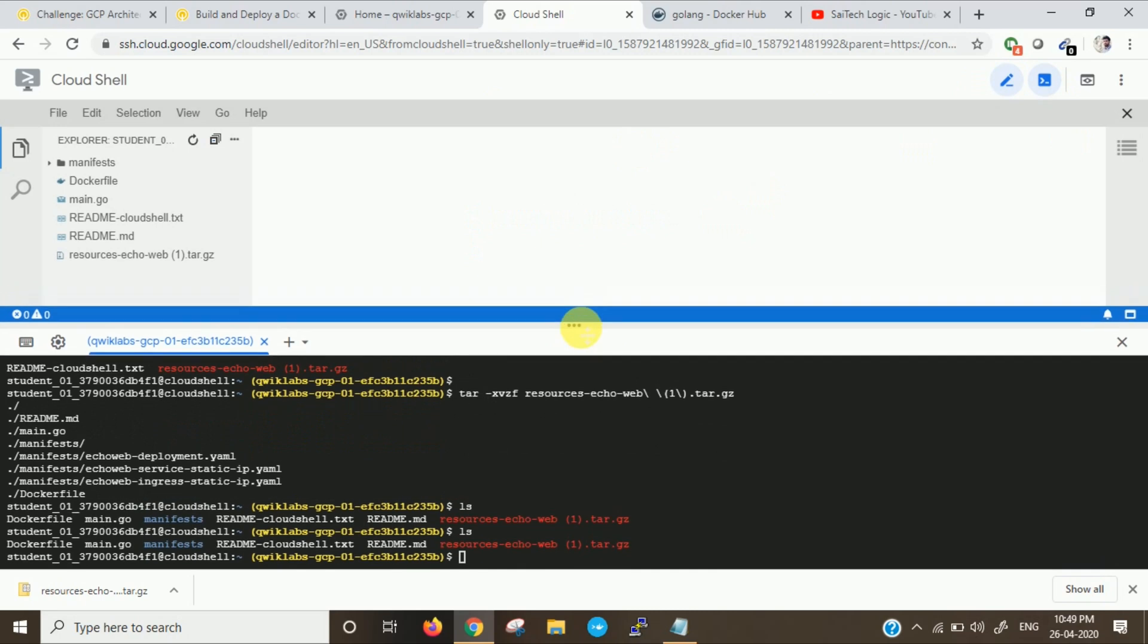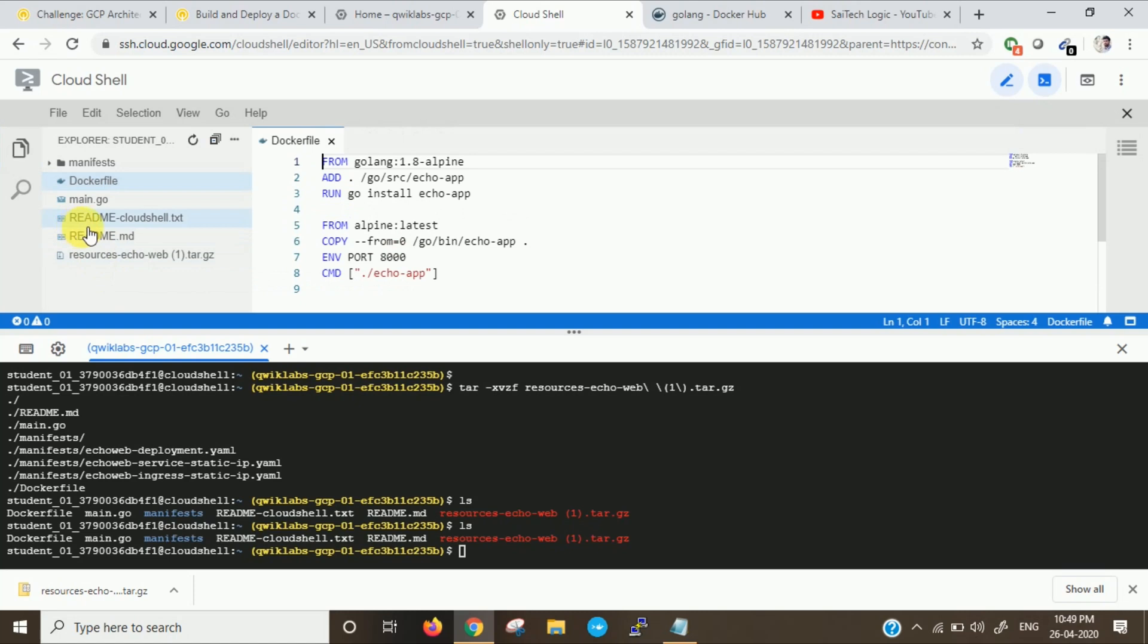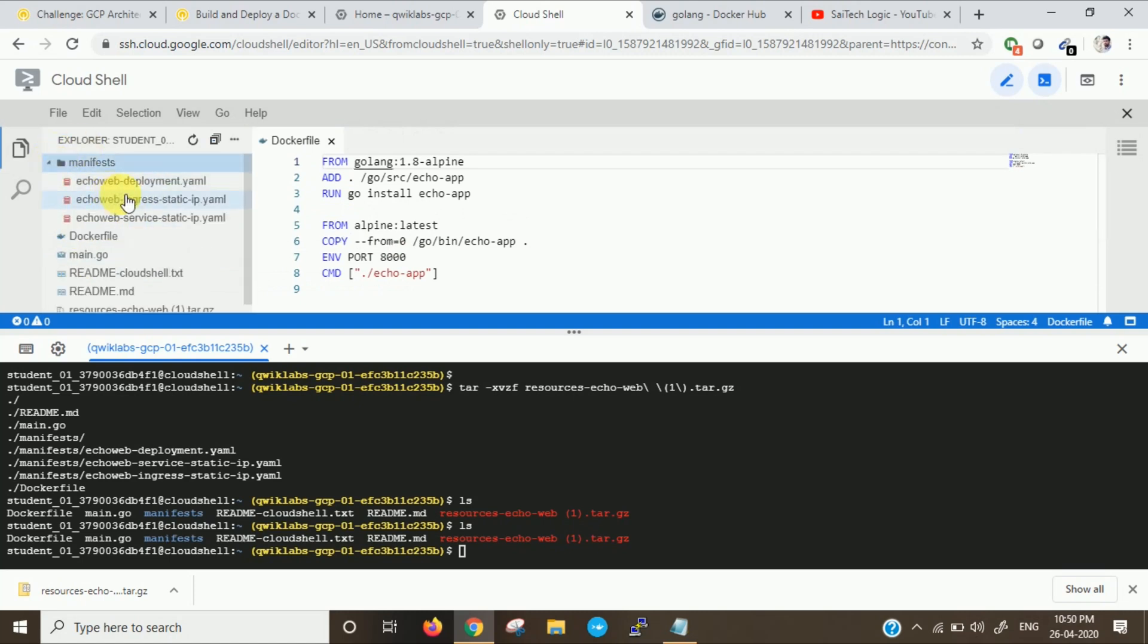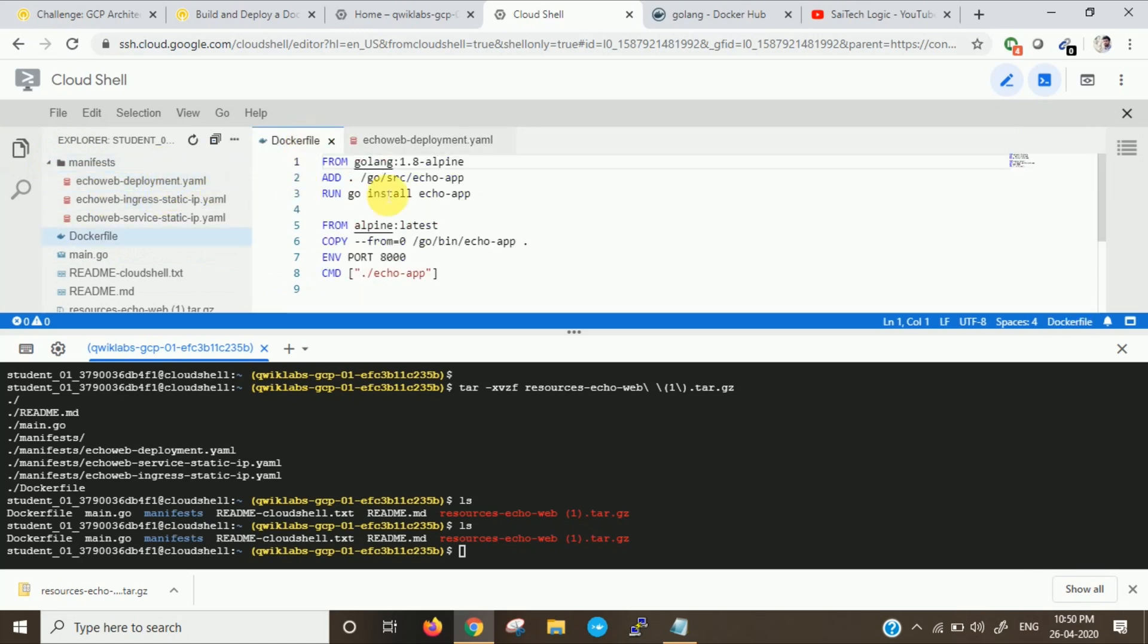Now you can see our files here. We have a Dockerfile. Then we have our manifest in which our YAML templates exist for the echo web deployment. If you see our Dockerfile, it's from Golang. Golang is a Go language.